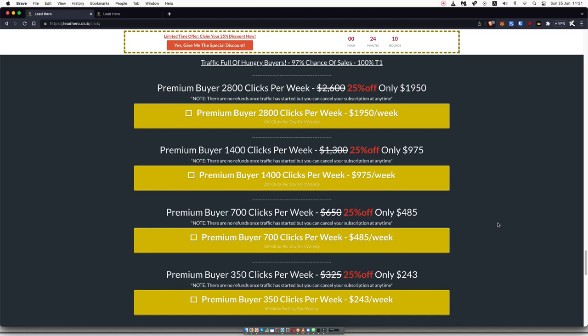So I would recommend that you try it out. Again, I would recommend you try it out for the $243 to get yourself 350 clicks for the first week. And if it goes well, continue subscription. If it doesn't go well, definitely cancel your subscription or just try a different affiliate offer.